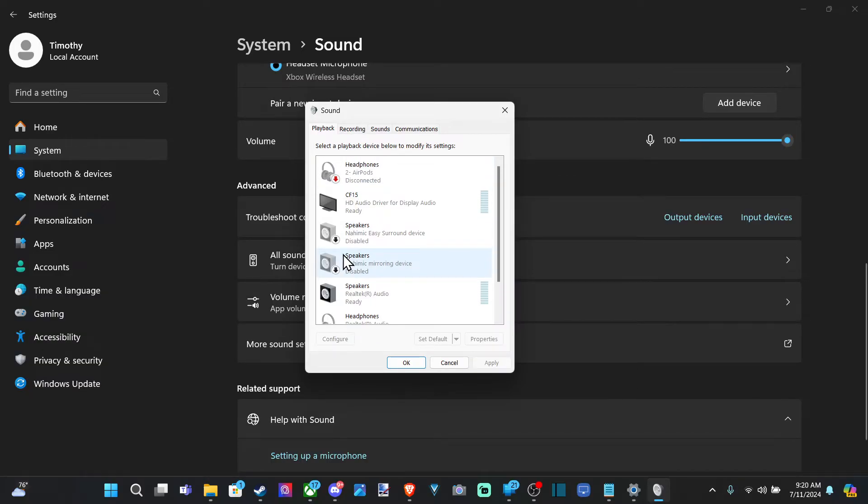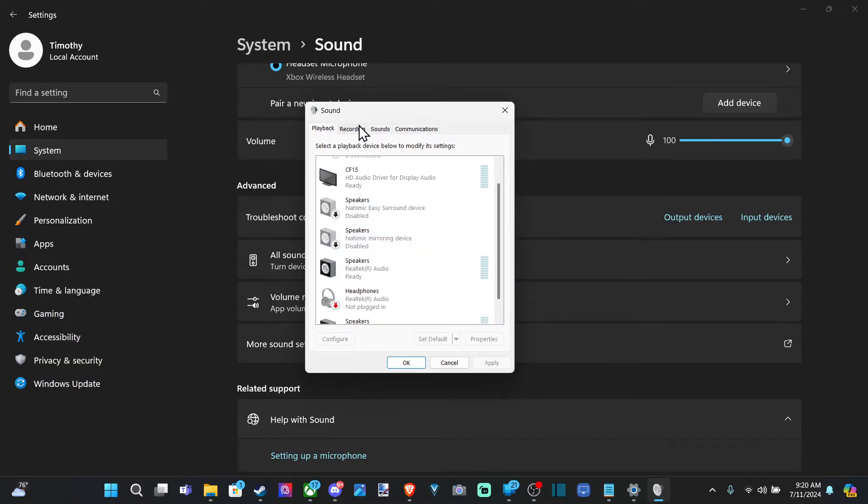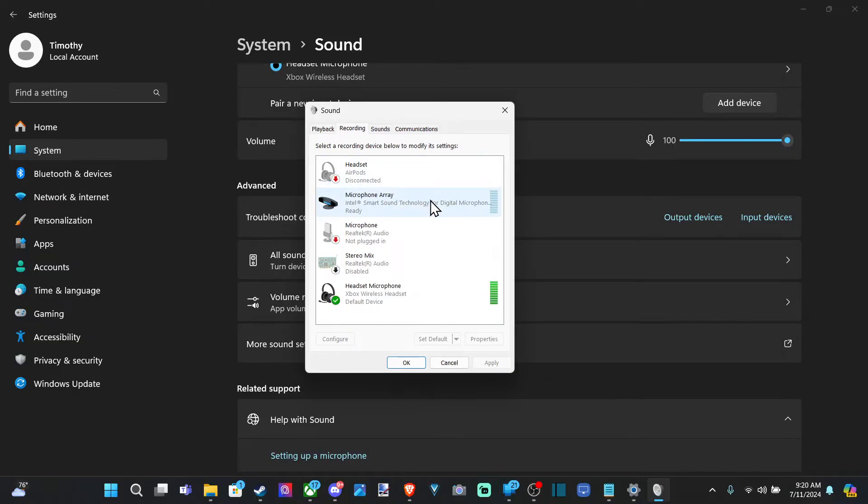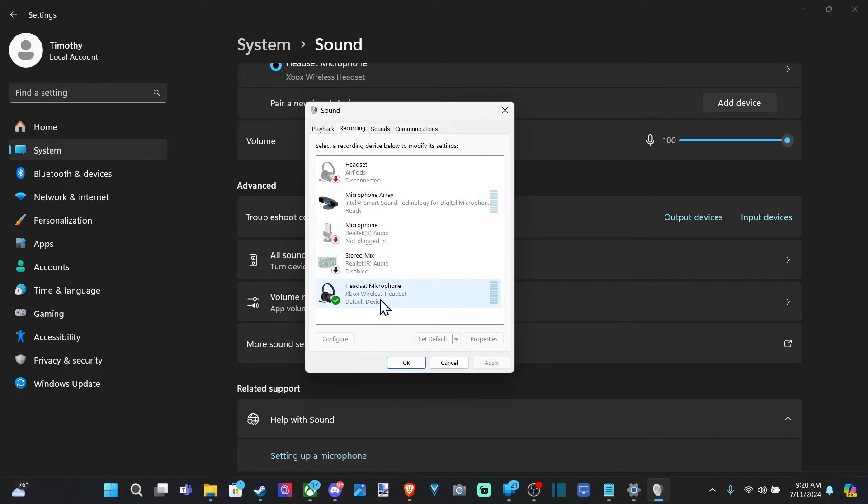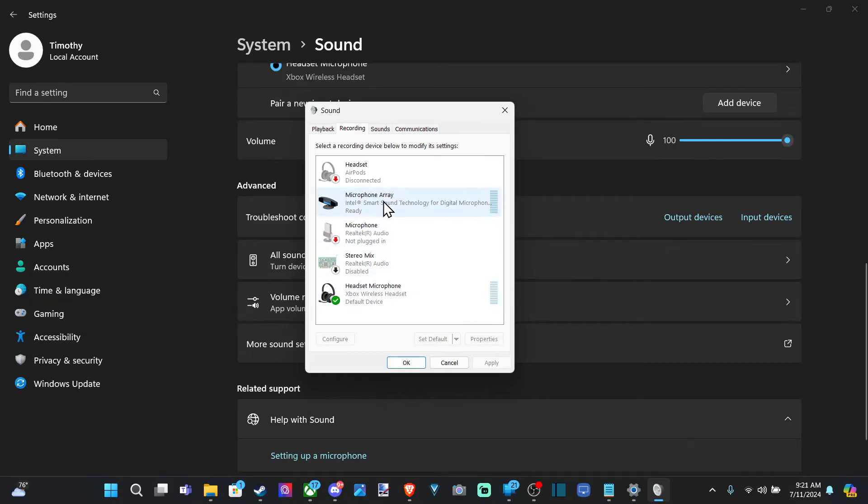Now you can see Playback on the left, then Recording on the right. Now speak into your microphone, and you can see which microphone is picking up which audio. So you can see I have two microphones. One is connected to my laptop, and the other is my headset.